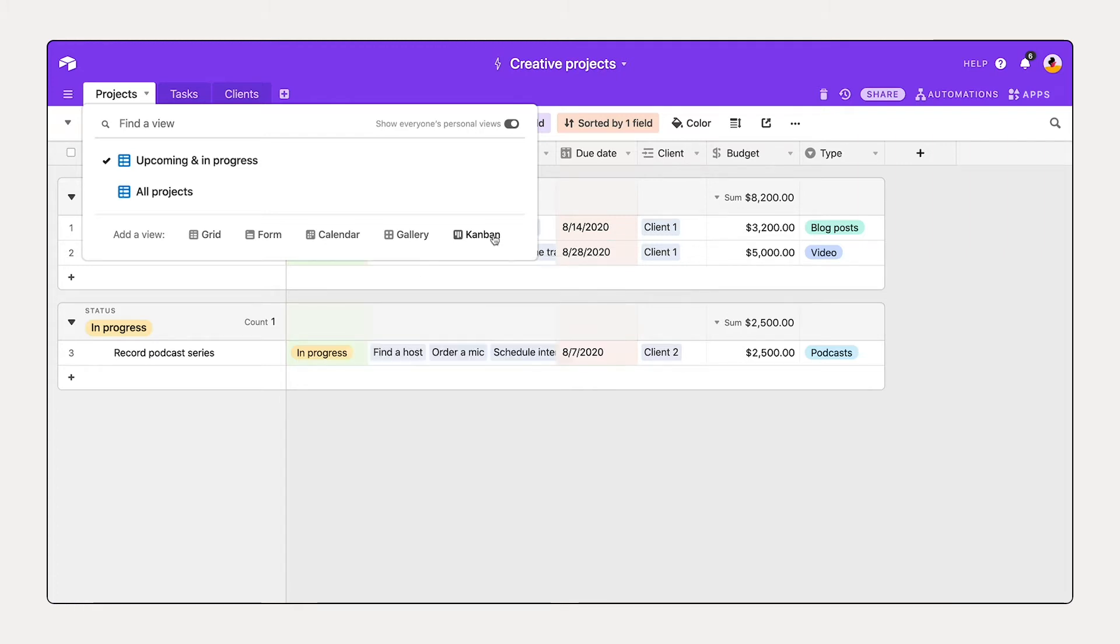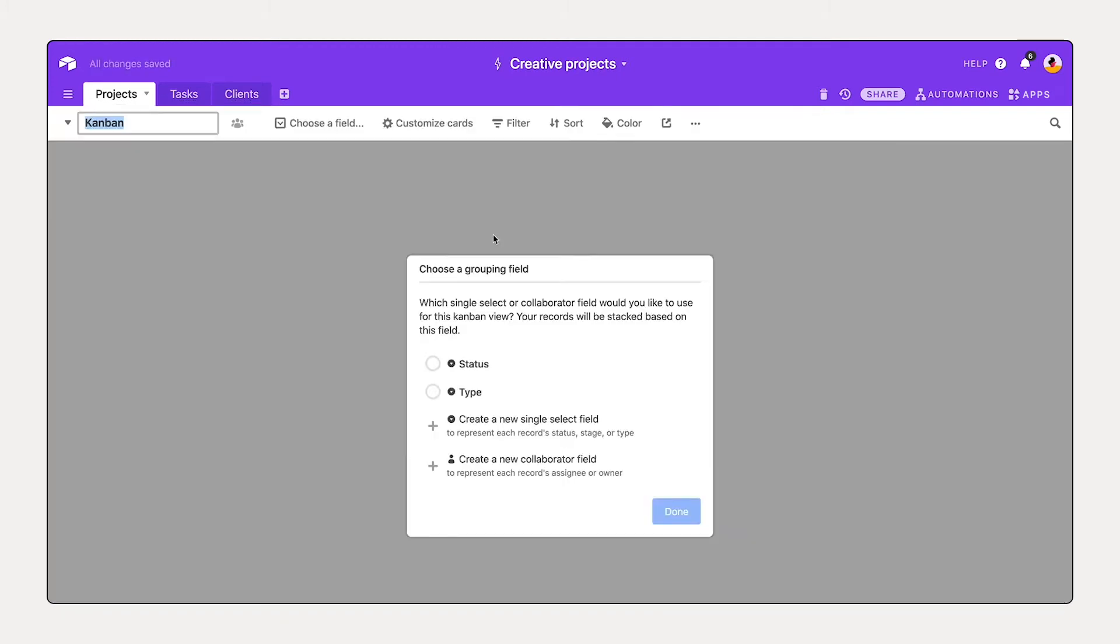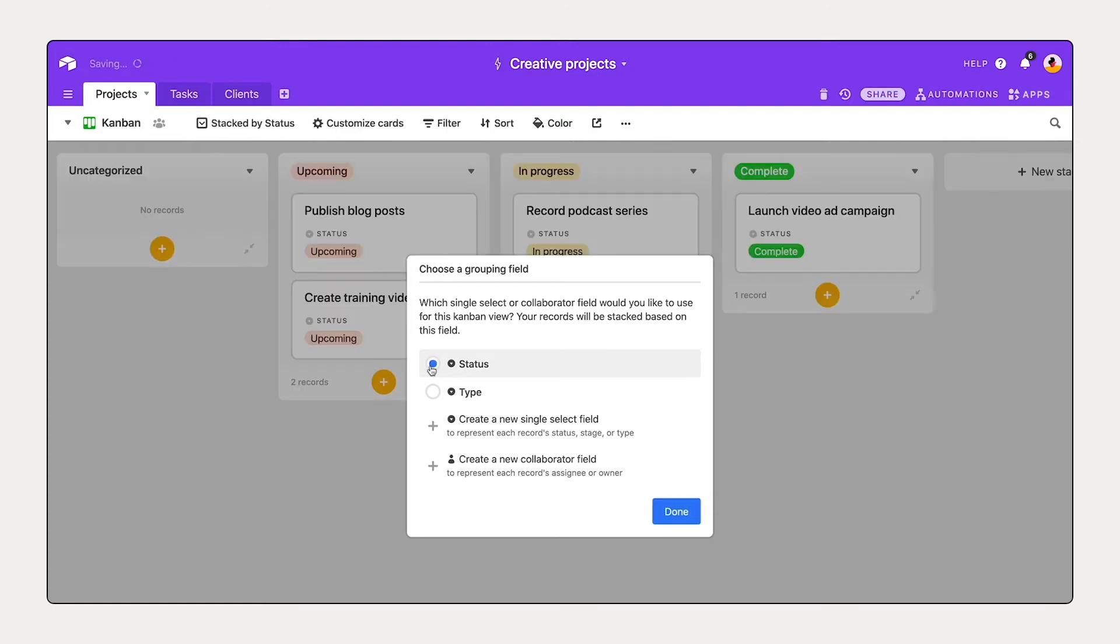So I'm going to select create it, configure it by selecting status, because that's how I'd like to stack my different projects, and say done.